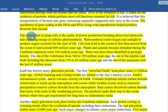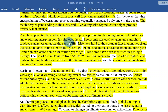The chloroplasts in plant cells are the center of power production, breaking down fuel molecules and capturing energy in cellular photosynthesis. Photosynthesis uses sunlight to produce sugars essential for the start of life.